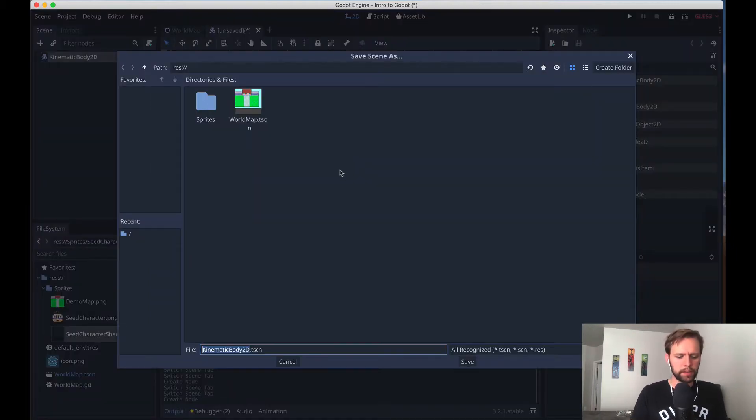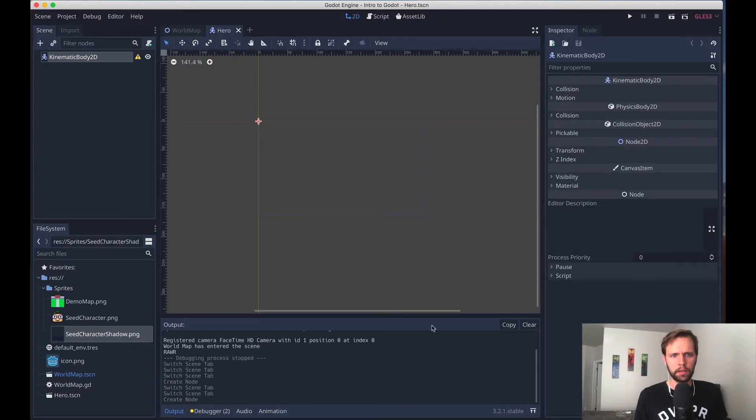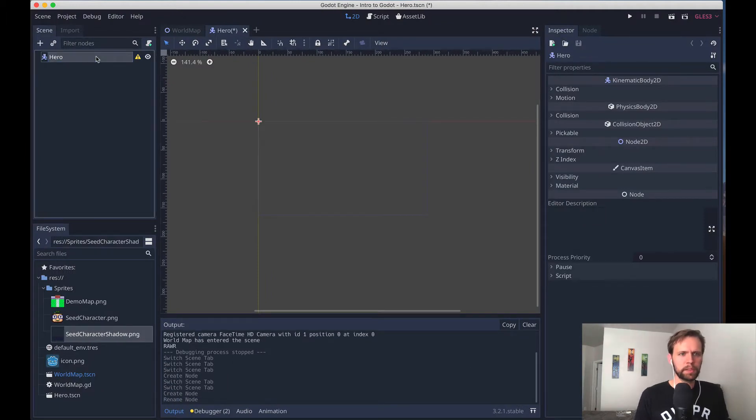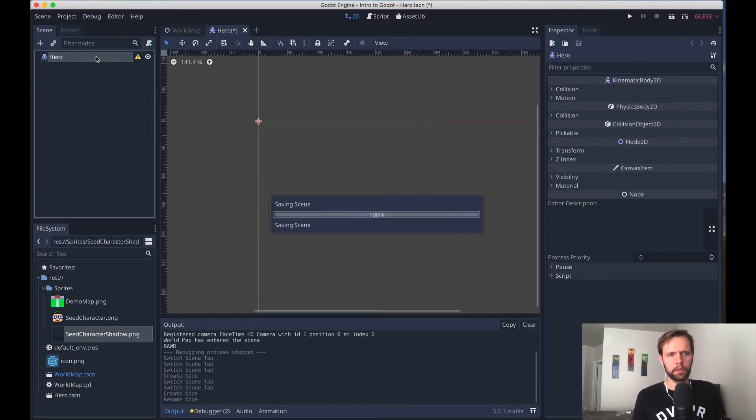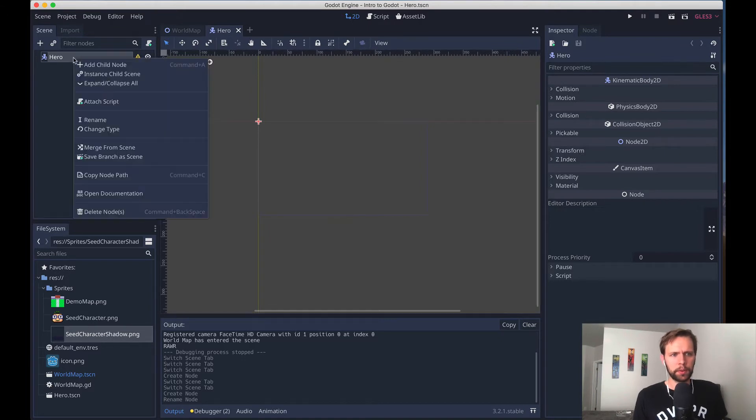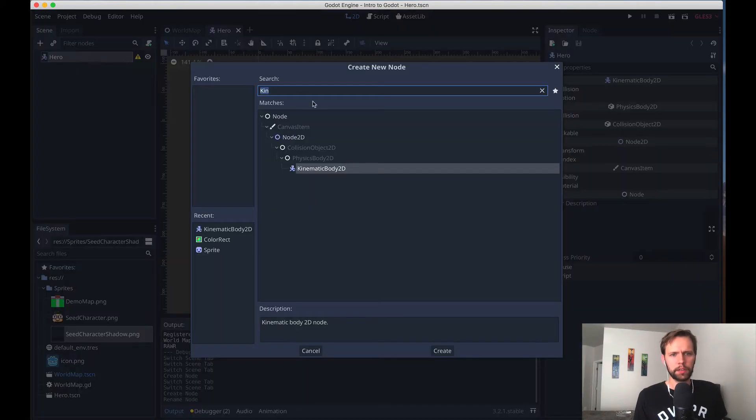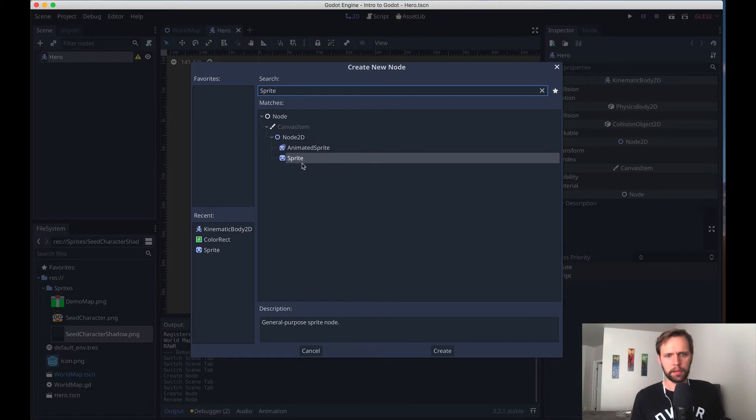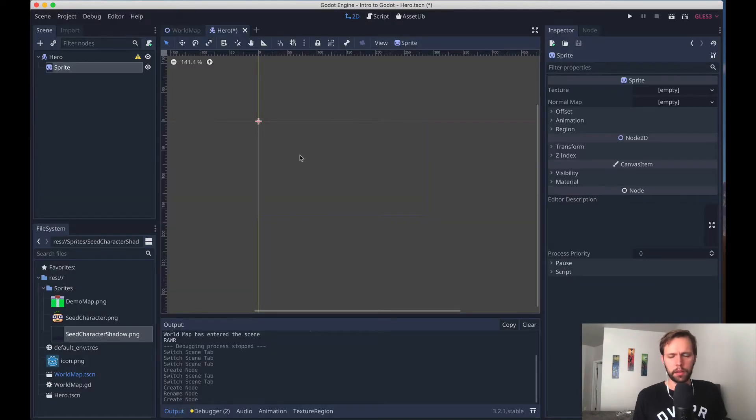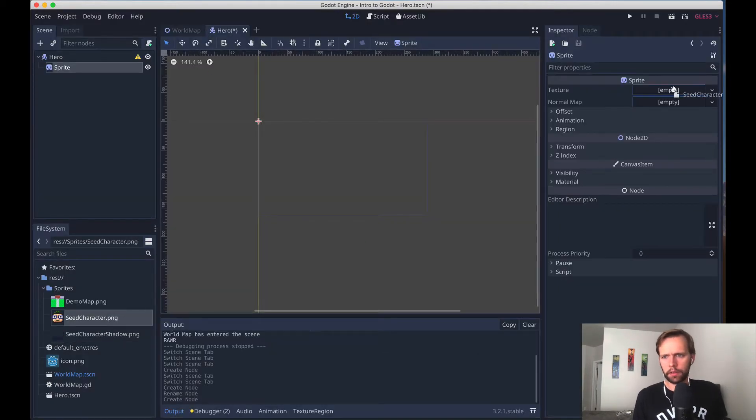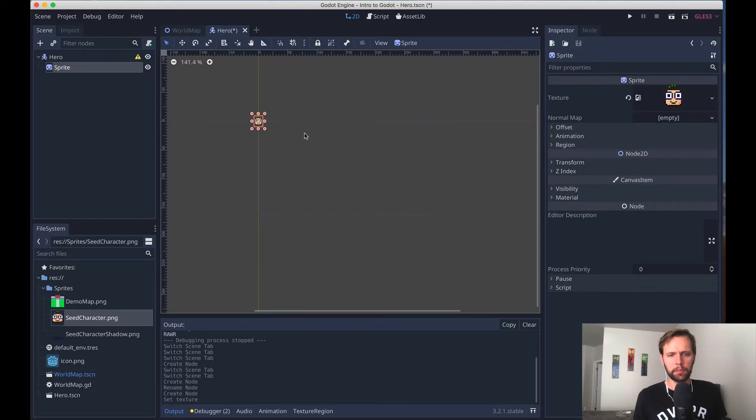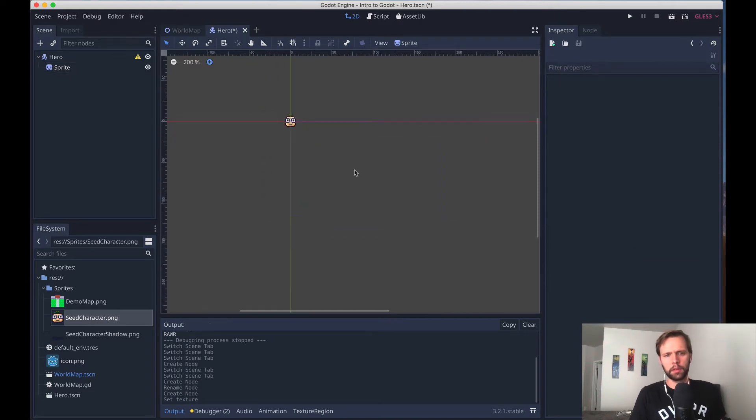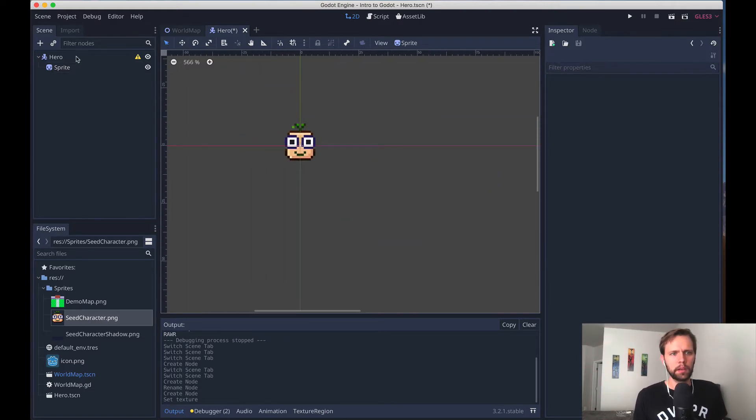I'll go ahead and save this, and I'm going to call it hero.tscn, save that. Same thing just like we did before, I'm going to name this node hero. We can use some of the other artwork that we brought in now, so I'll add a child node just like we did before, sprite, and I'll drag in our seed character. You'll see him appear on the screen here, zoom in a little bit.